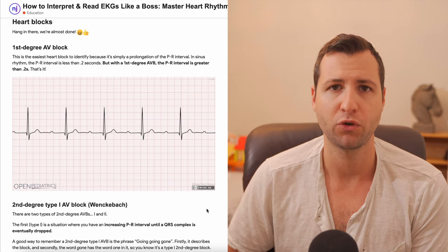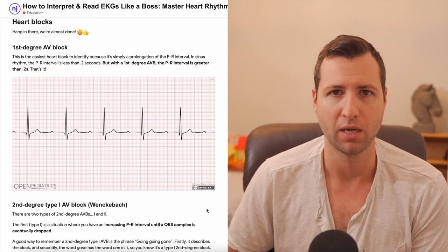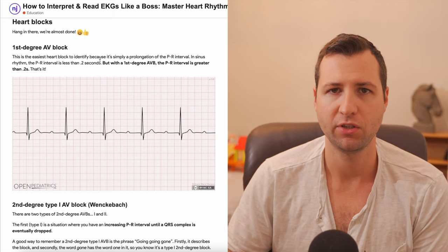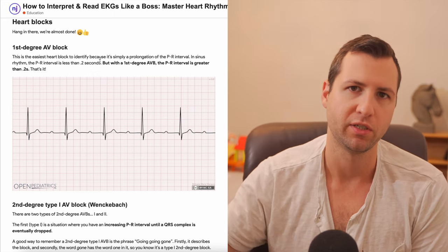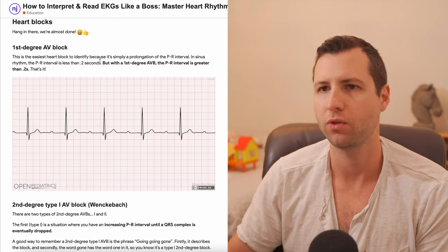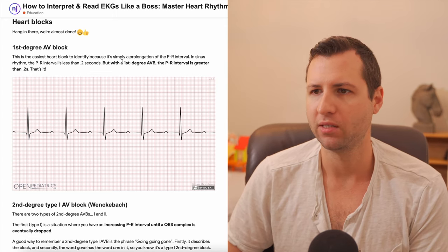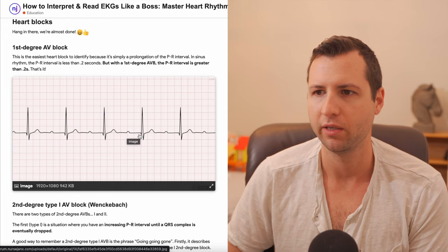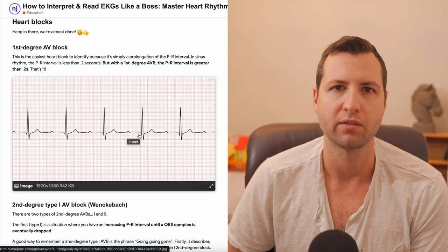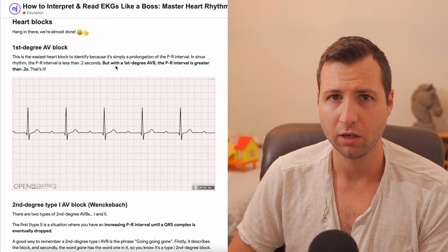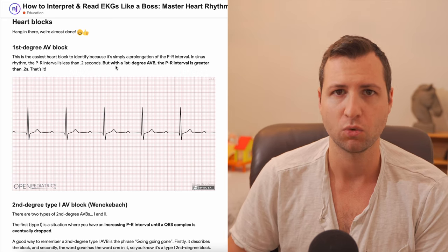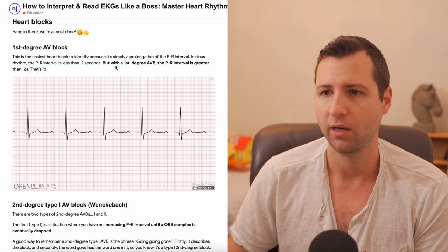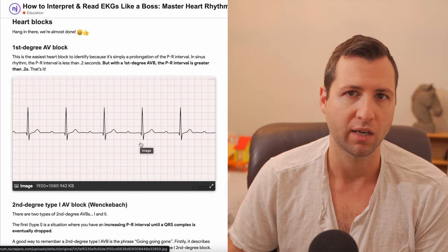There are three different types of heart blocks: first degree, second degree, and third degree blocks. An easy way to think of these is that they progress from the least severe to the most severe as we go up in degrees. First degree block is very easy to understand — the only thing you have to know is that the PR interval is going to be longer than 0.2 seconds. A normal PR interval is 0.2 seconds or less.